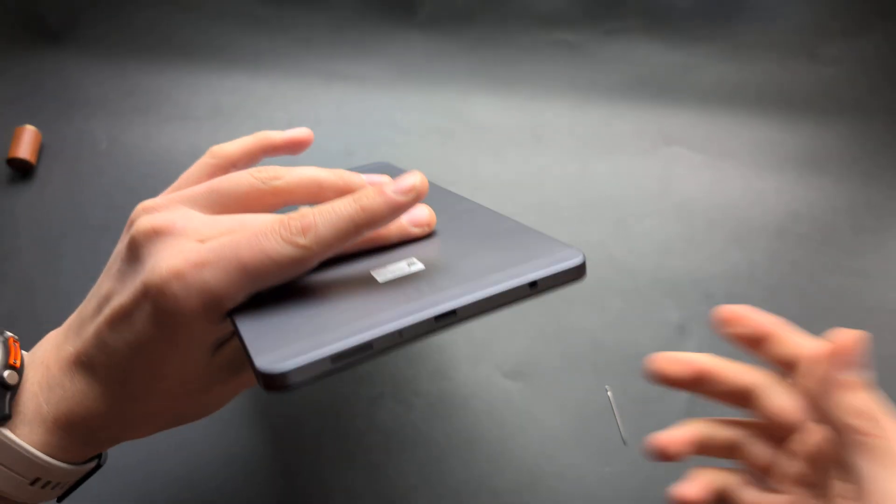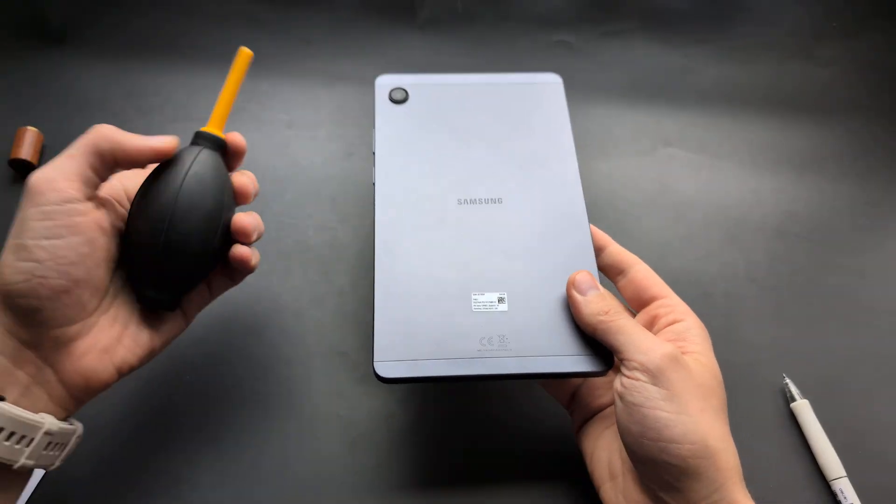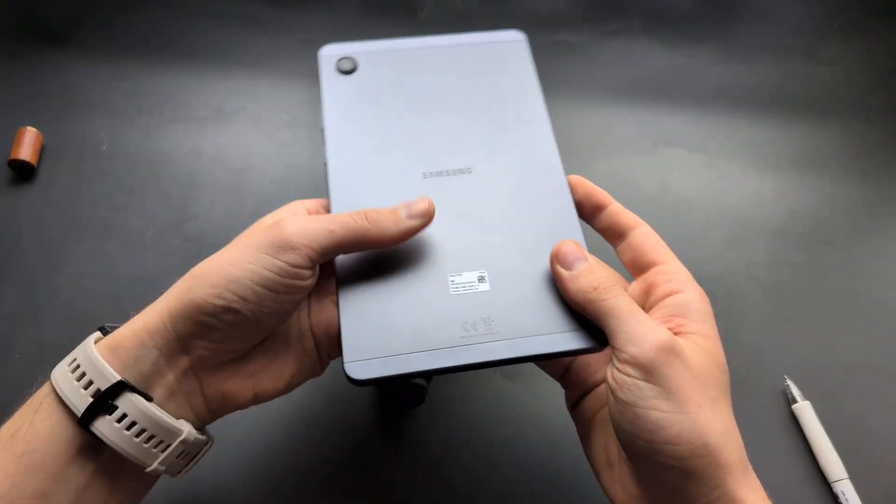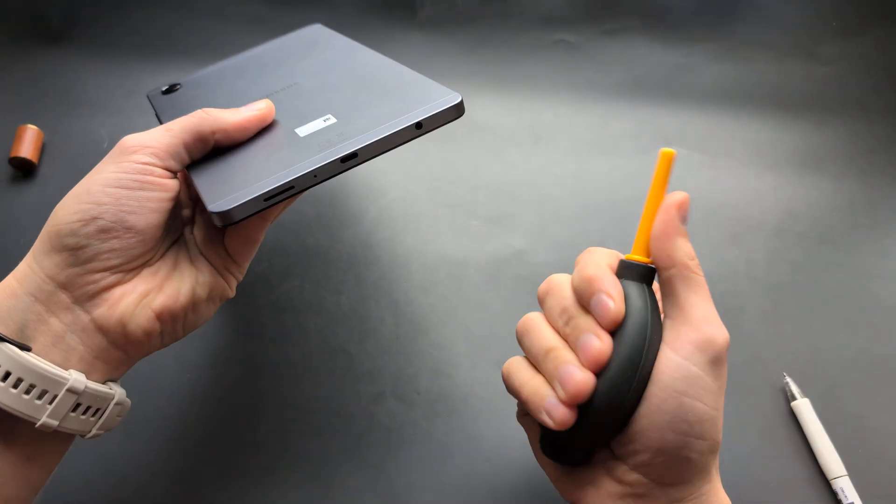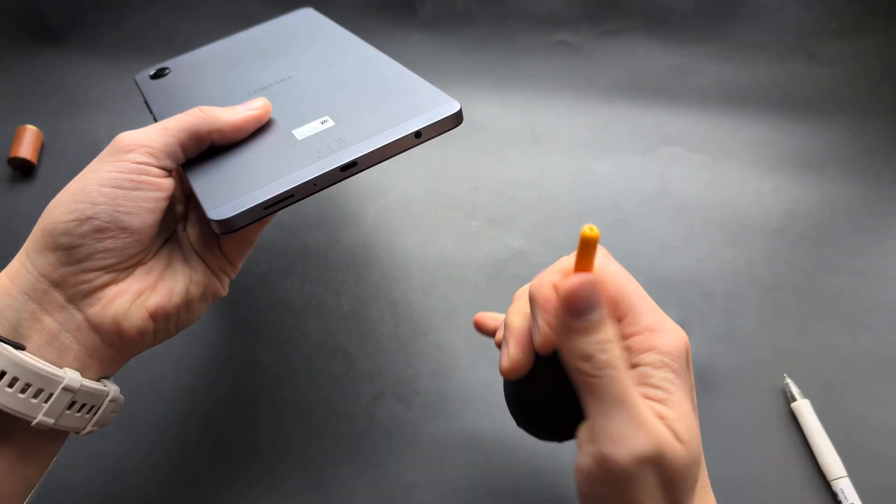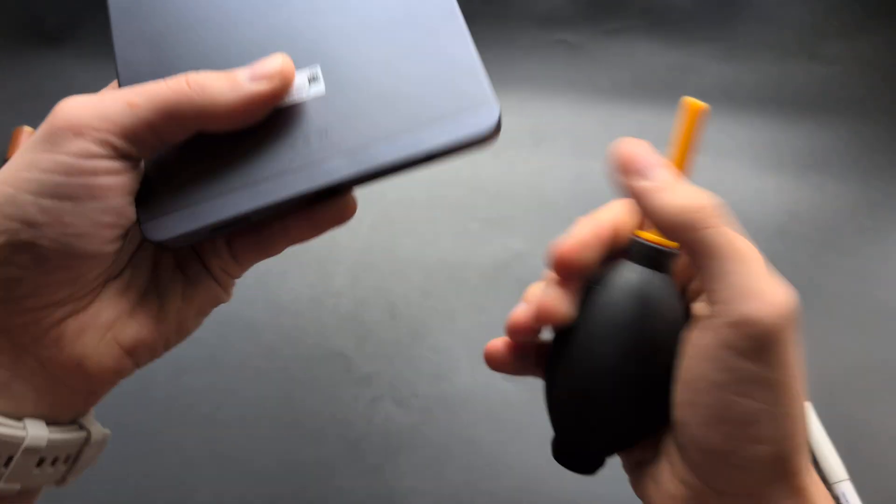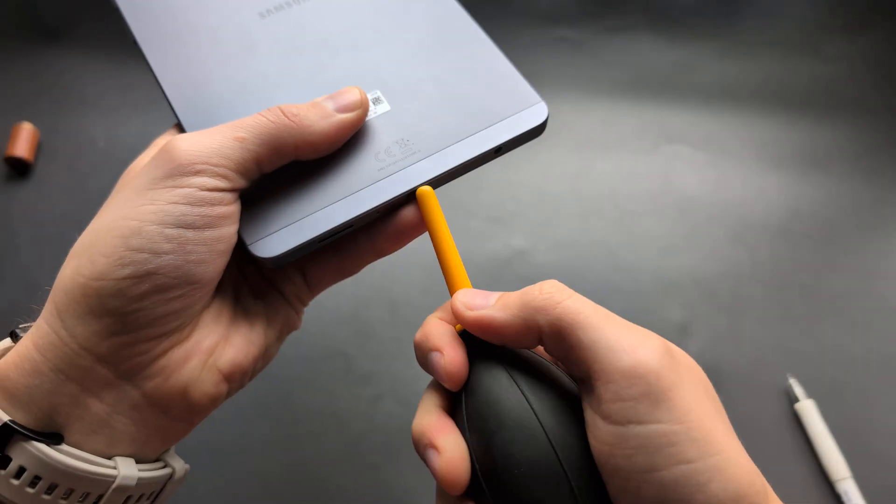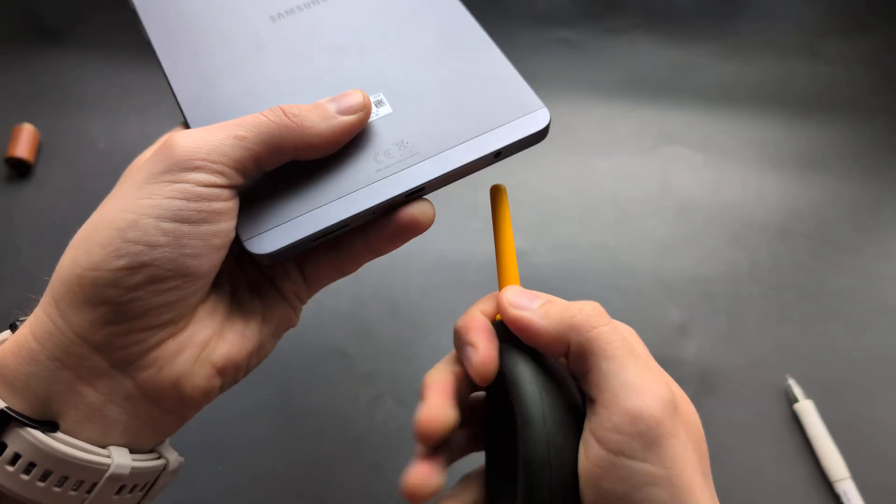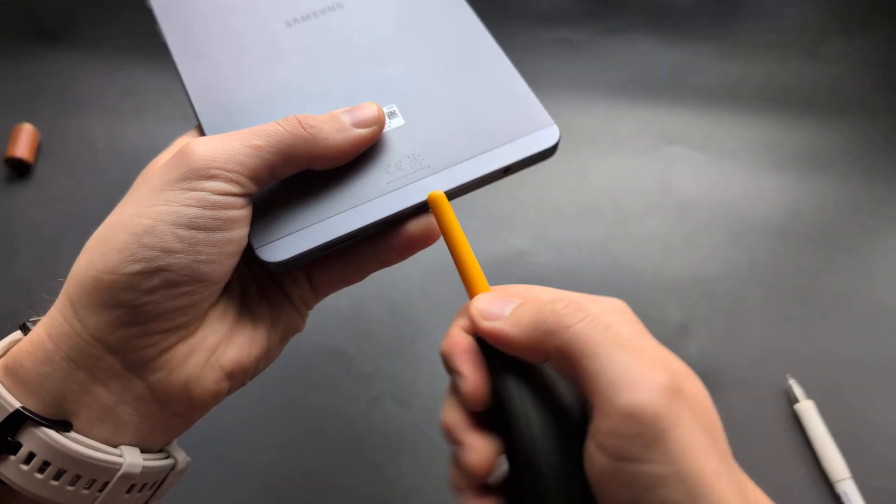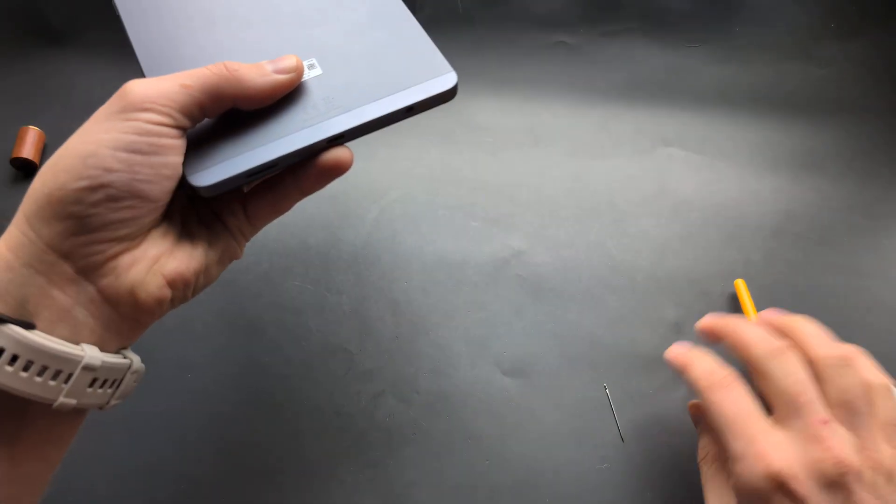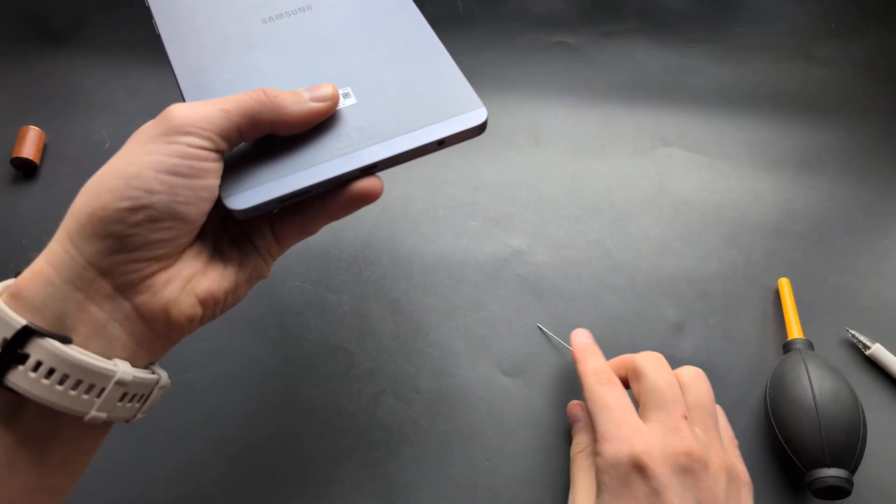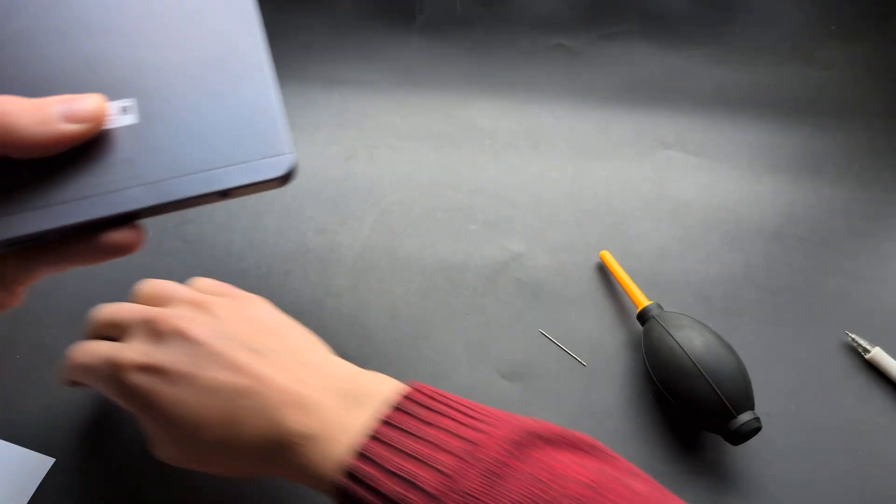Once you do it a couple times, a good tool to blow everything out is simply a blower like this. It expels a crazy amount of air. Put it in there and blow inside from multiple directions. Repeat this maybe two or three times with a needle and follow up with the blower.